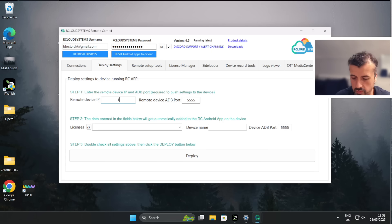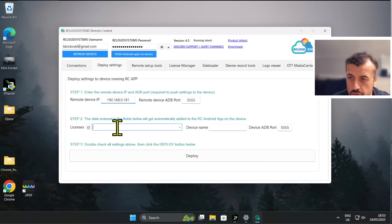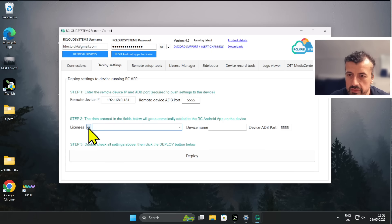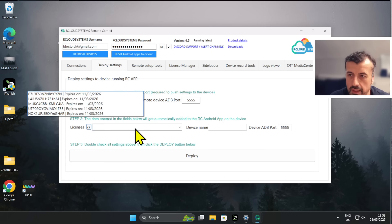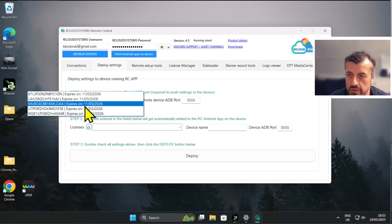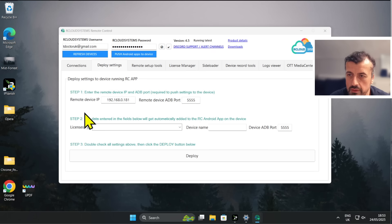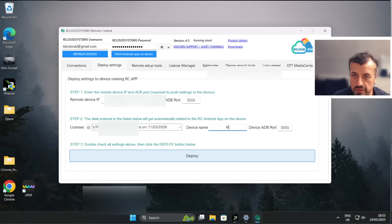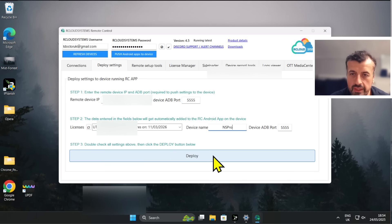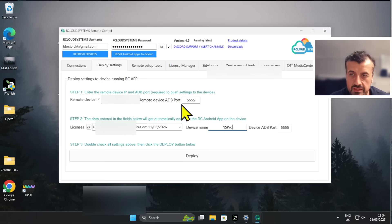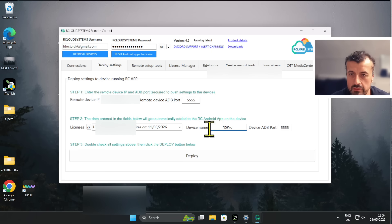Again, let's type in that same IP address 192.168.0.181. Let's now choose a license. So on my account the developer was kind enough to give me a couple of trial licenses. I can now click on this and I can now select one of these licenses, so let's just go for the last one. Let's now give the device a name, so this is going to be my NVIDIA Shield Pro - NS Pro, let's just call that. Let's now click on Deploy. So again, it's going to make the ADB connection to that client, to my NVIDIA Shield, and it's now going to push the settings we see here onto the device. So let's do that now.